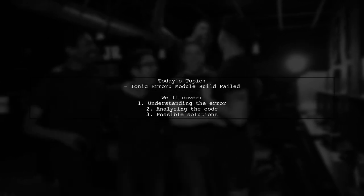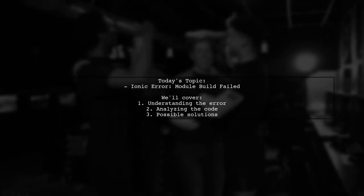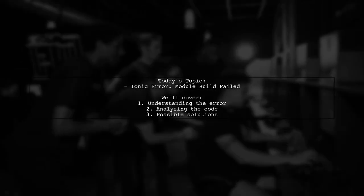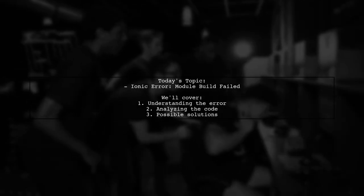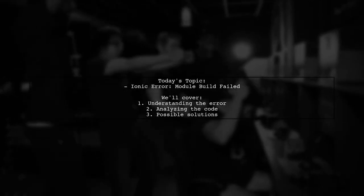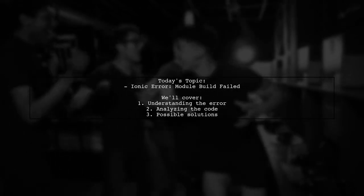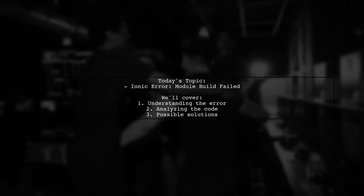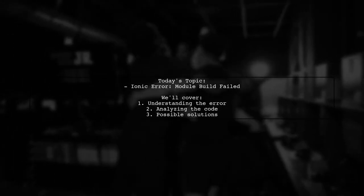Our viewer Richard is facing an error that reads 'Module Build Failed: Error ENOENT, no such file or directory.' Let's dive into the details.